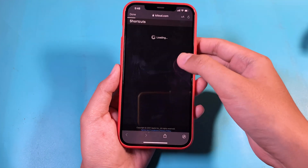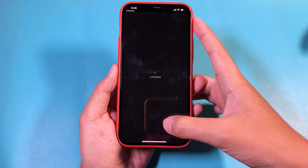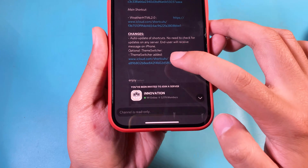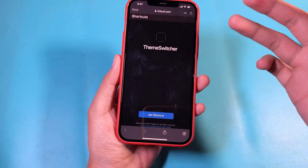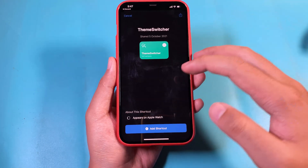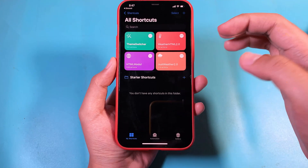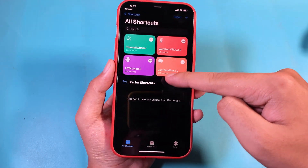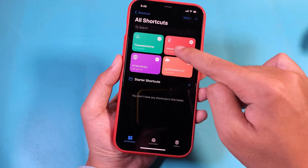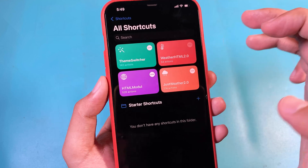Do the same thing with the next one — ATML Module — click Get Shortcut, click Add to Shortcut. Then do it with the other one as well: Weather ATML, click Get Shortcut. The last one is Theme Switcher. This one allows you to update the shortcut, because the shortcut we are downloading is an older version, so we're going to update it later. After you've done all of this, go to My Shortcuts and you'll find four shortcuts.